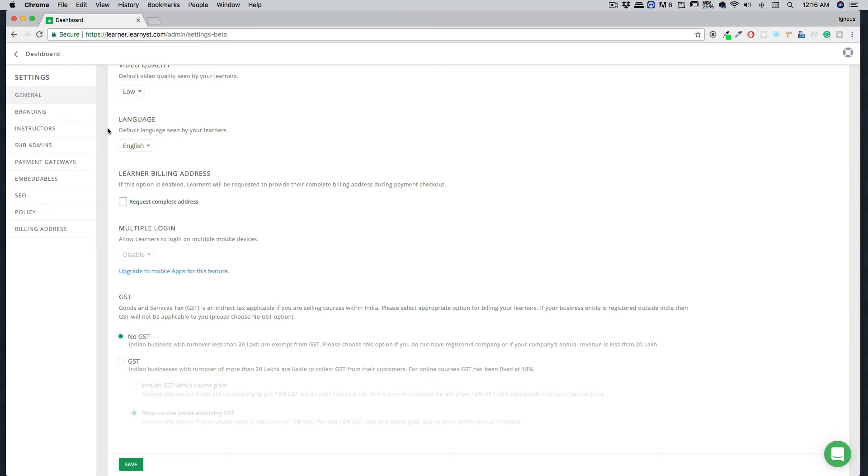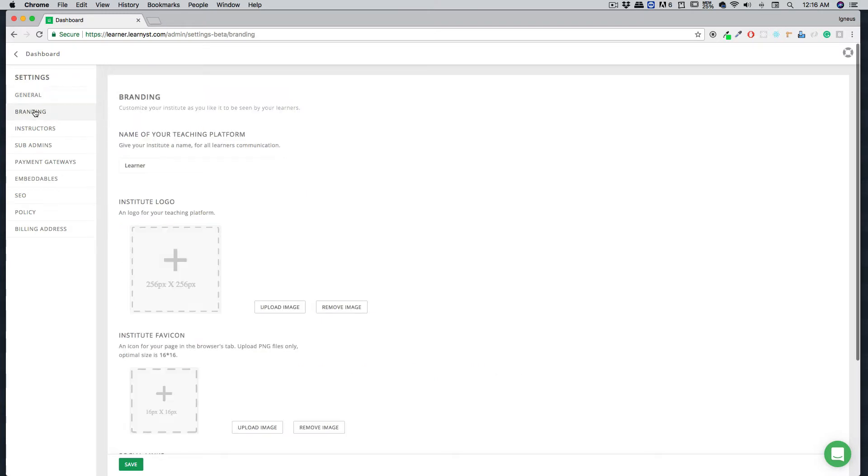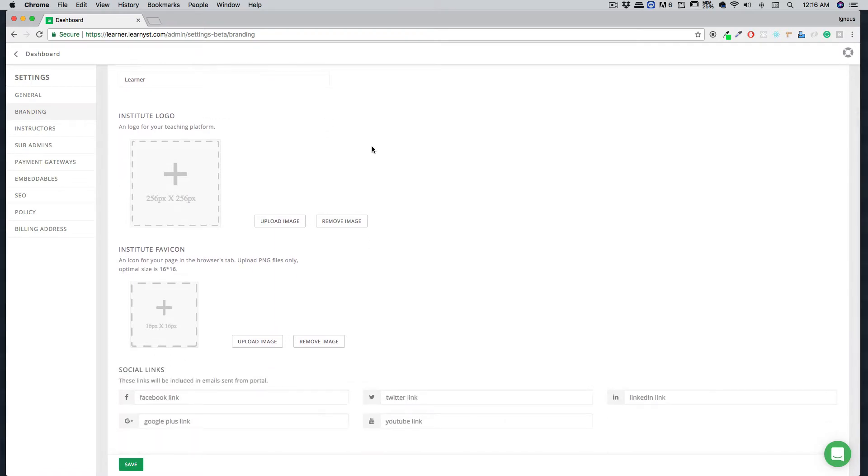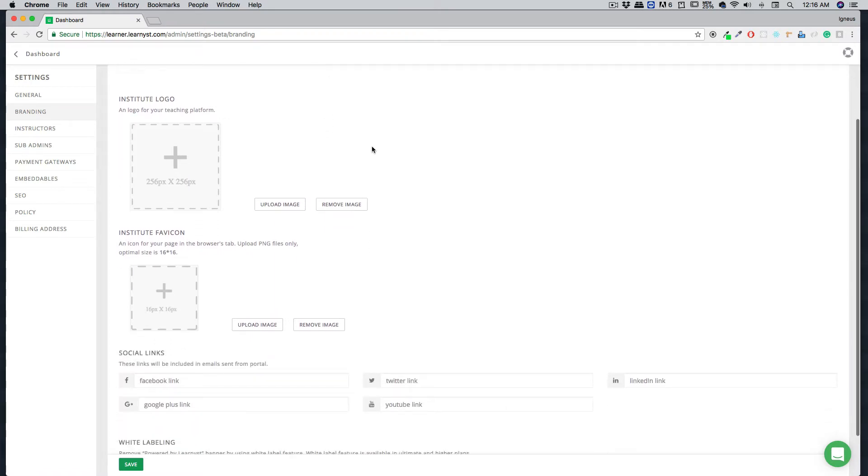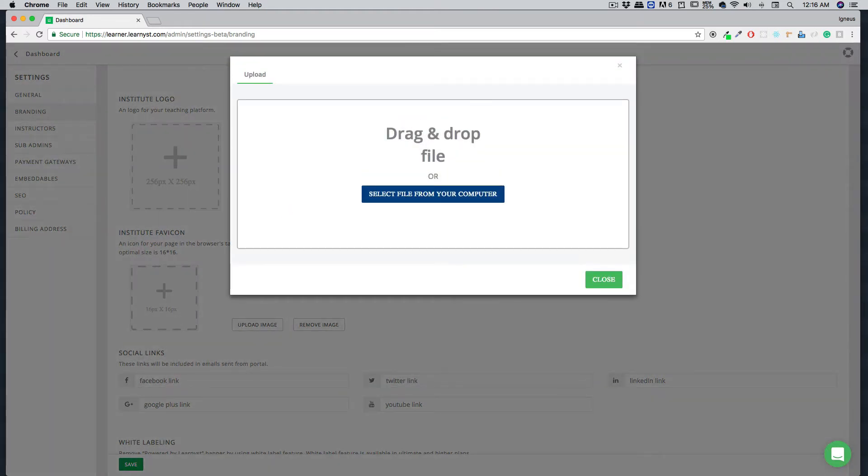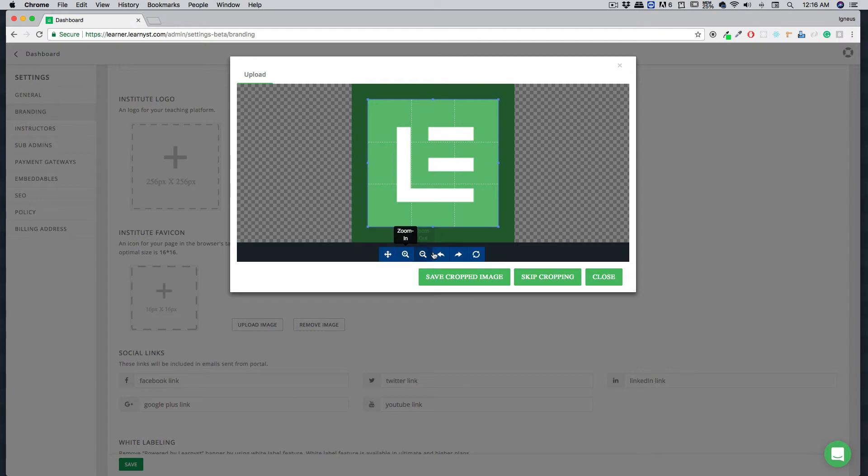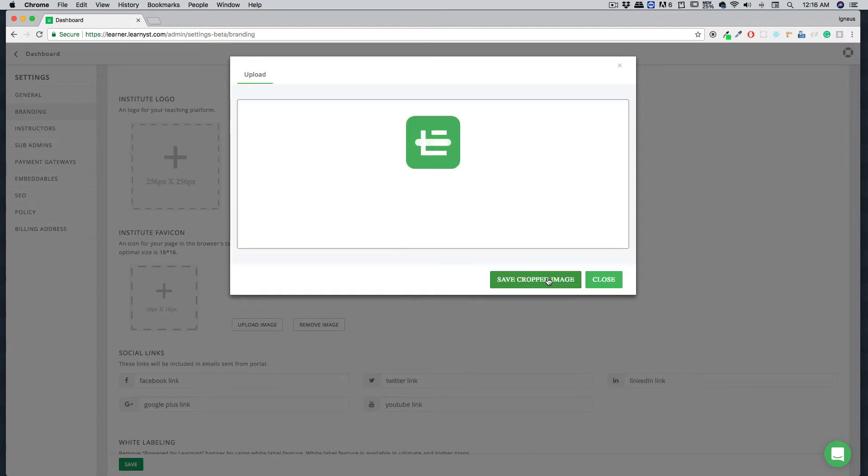Let's move on to the branding section. Branding is super important. You might want to use your logo and your favicon here. Just make sure you check out the dimensions of the logo so your awesome logo looks still awesome on our website. Click on upload image and drag and drop a file. I'll drag and drop a file here. There's also an option of cropping the image, zooming it out and zooming it in. Make sure it looks awesome and then you can simply say skip cropping or save cropped image. I'm going to say skip cropping here.